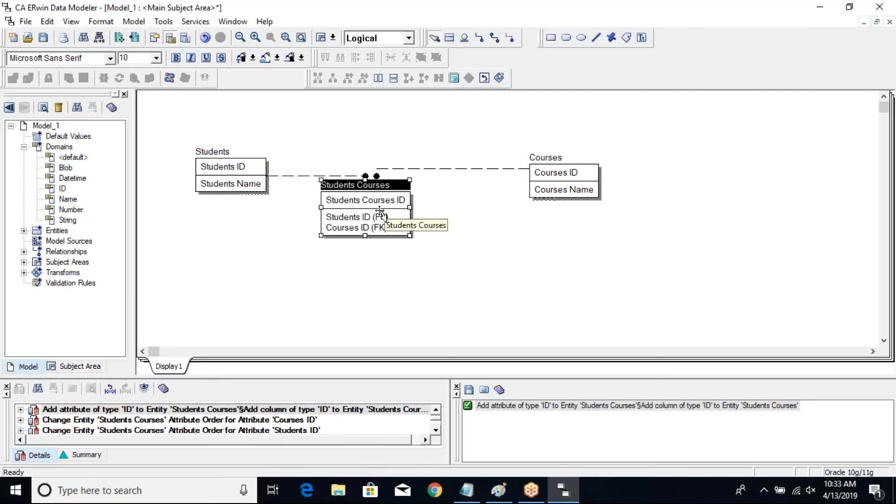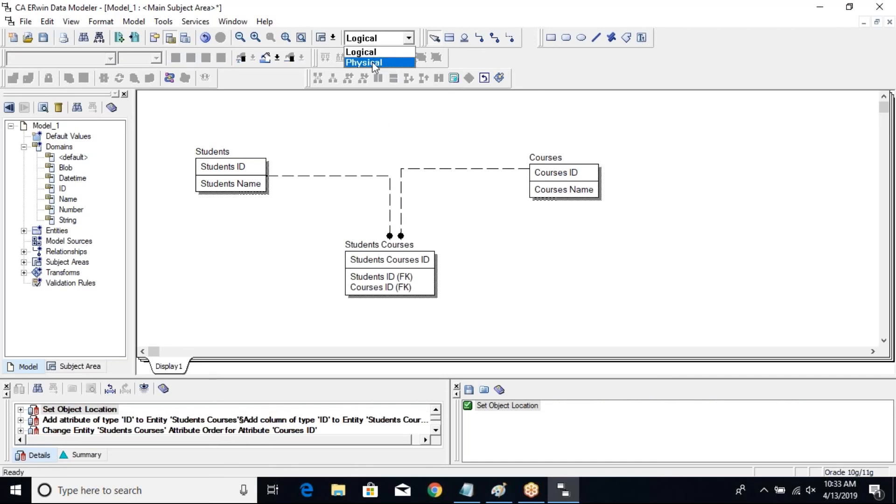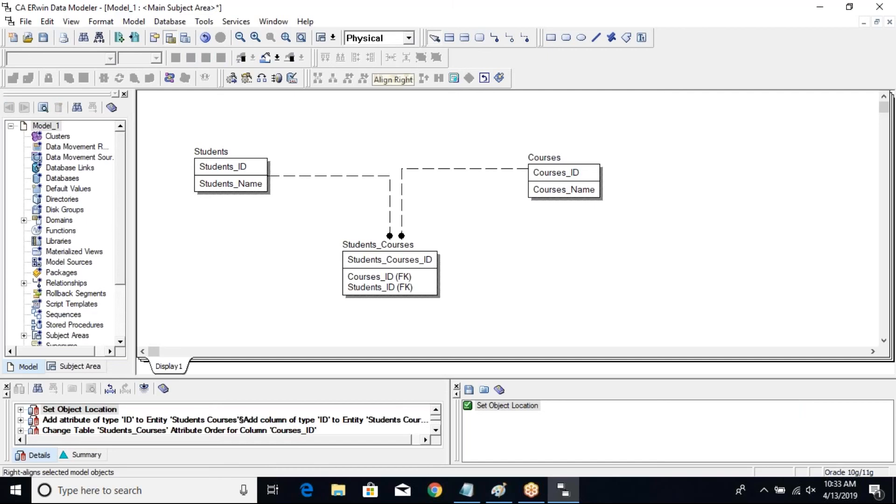This is the simple data model that I have. All right, this is my logical view of the data model, this is my physical view of the data model.